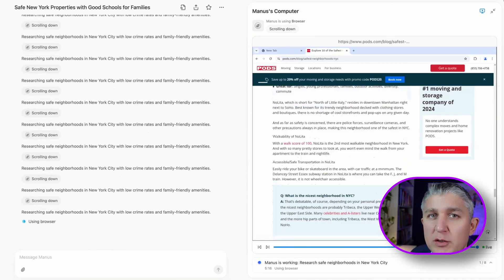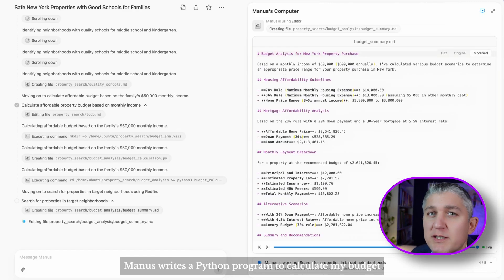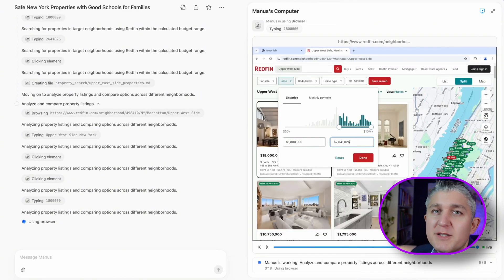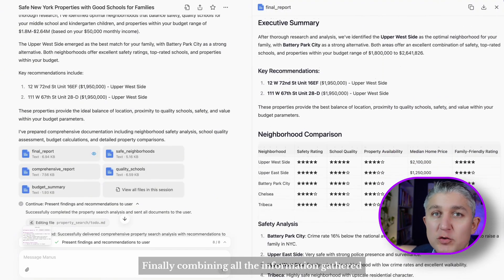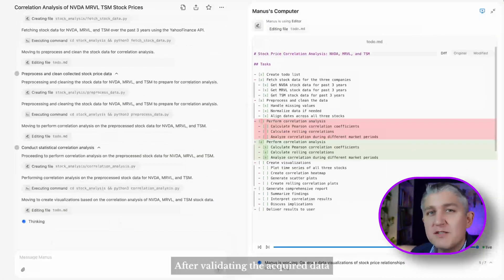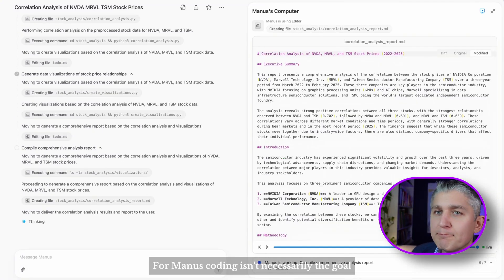And today we're looking at Manus AI, what seems to be the first autonomous AI agent with that kind of promise. This is Vy, welcome to my lab. Let's go.